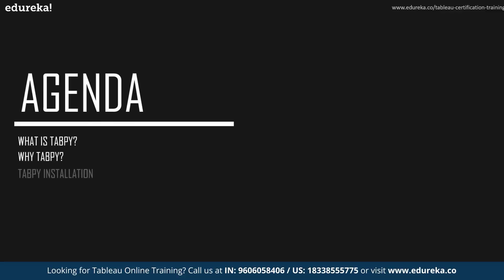Now before we begin, let's look at our agenda for today. So we're going to start out by introducing you to TabPy, we're going to talk about what is this thing and why do we need it immediately followed by the advantages of using TabPy.